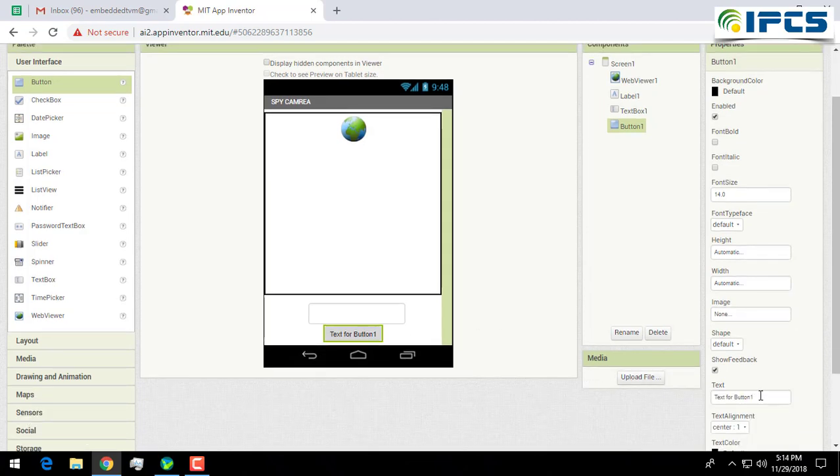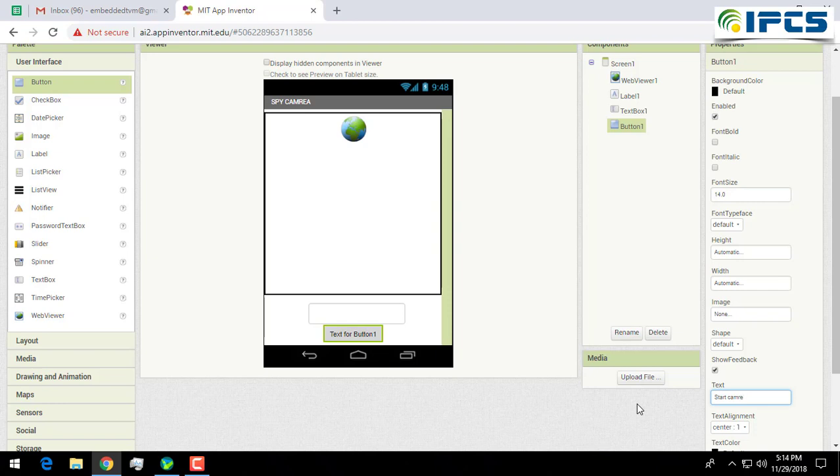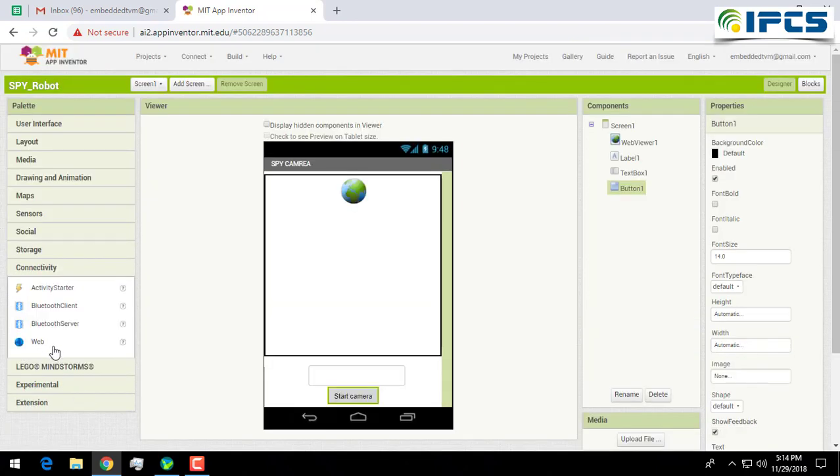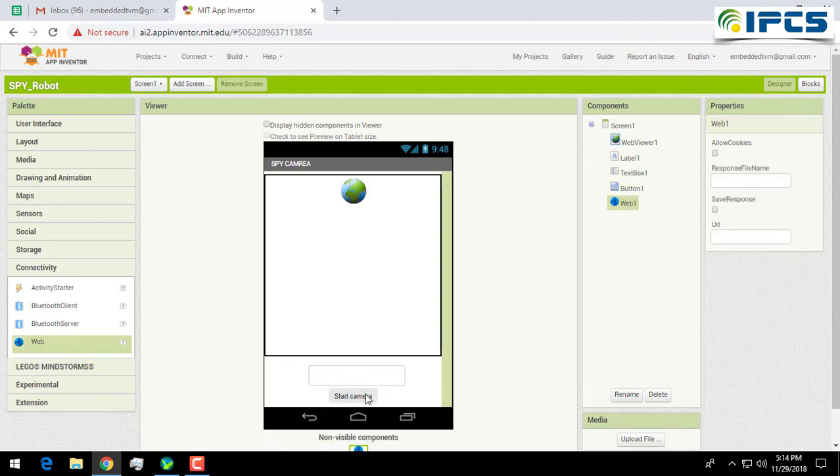And the text for the button as Start Camera. In order to connect to the network, you have to provide a connectivity. I am giving a web for the connectivity. Well, this is the user interface.